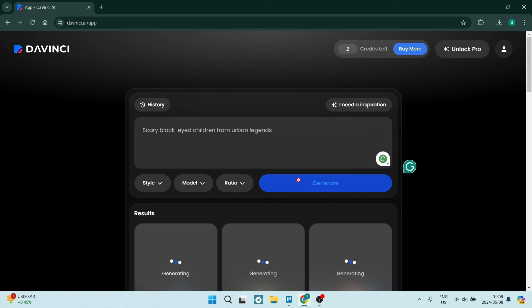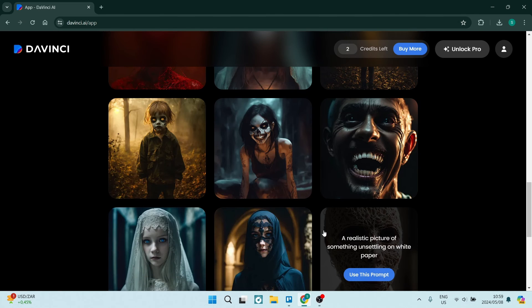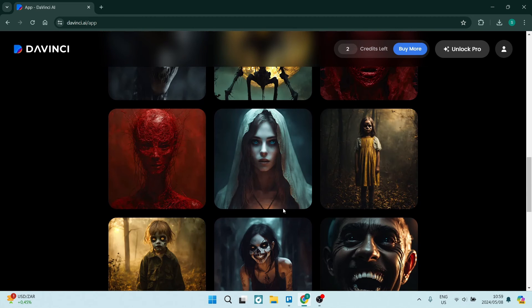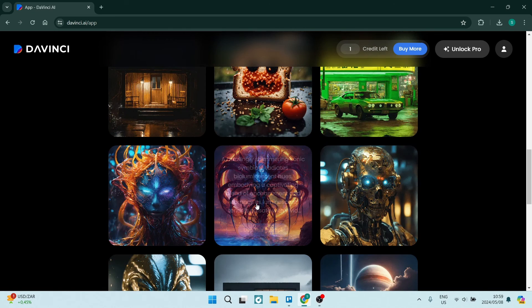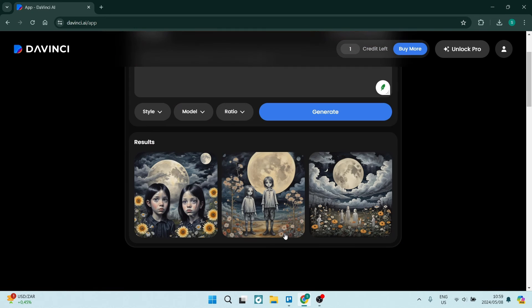And we can tap on generate. Now it'll generate these images as you have previously done over here. And again, you can continue to use these prompts and you can actually go ahead and you can see that there are a few other options. So let's see, our images are now generated. You can see these are the results.